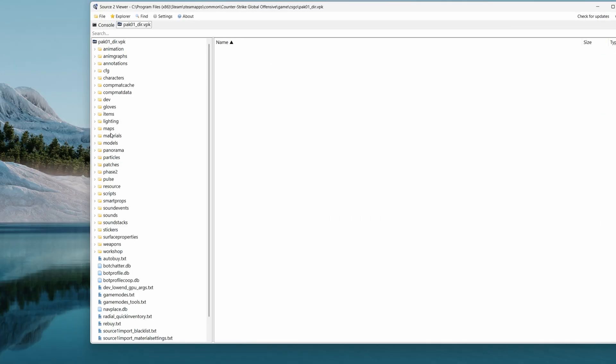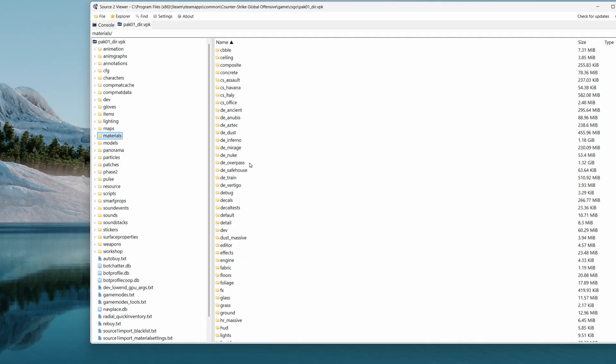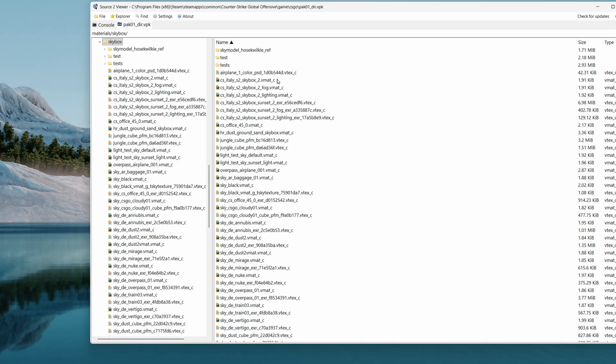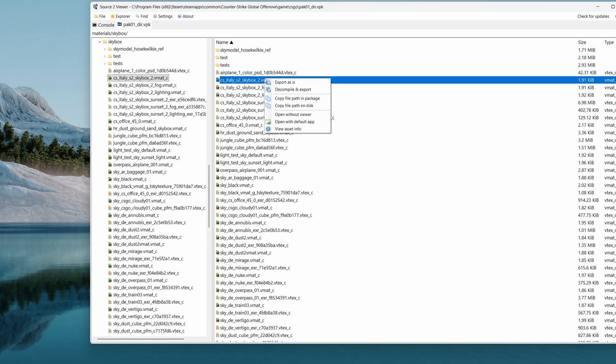Here go to materials, skybox, and select some skybox material, for example this one. Right click on it, and click copy file path in the package.